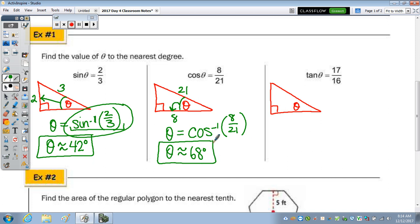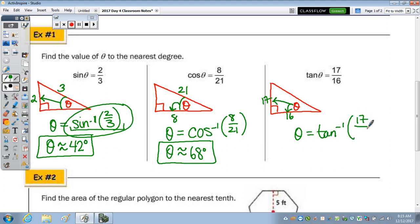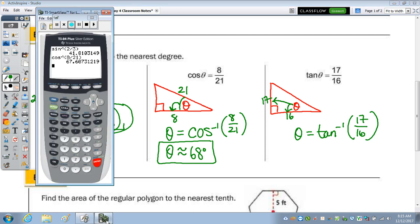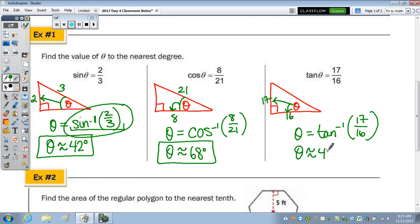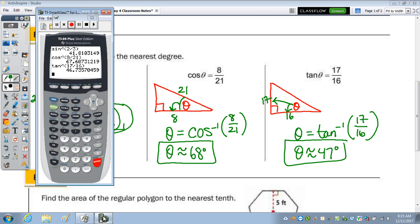And last, the tangent. Tangent is opposite over adjacent, so 17 to 16. To find theta, type in inverse tan of 17 over 16 — second, tan, 17 divided by 16. That's approximately 47 degrees. And that's how you find the measure of an angle — use the inverse sine, inverse cosine, or inverse tangent button, and type in the ratio to go backwards to get the angle.